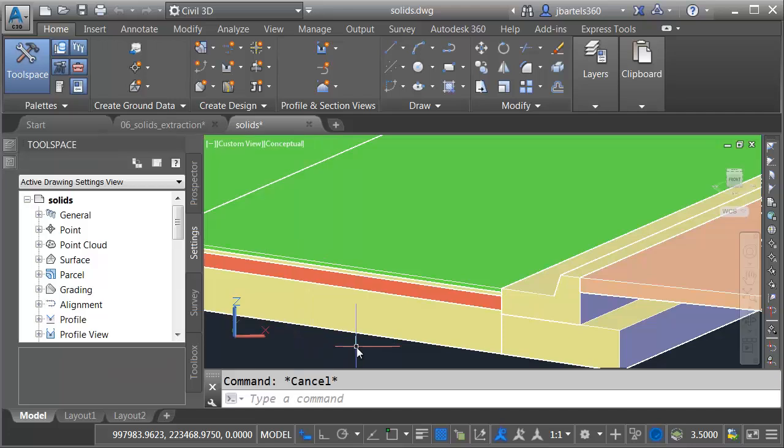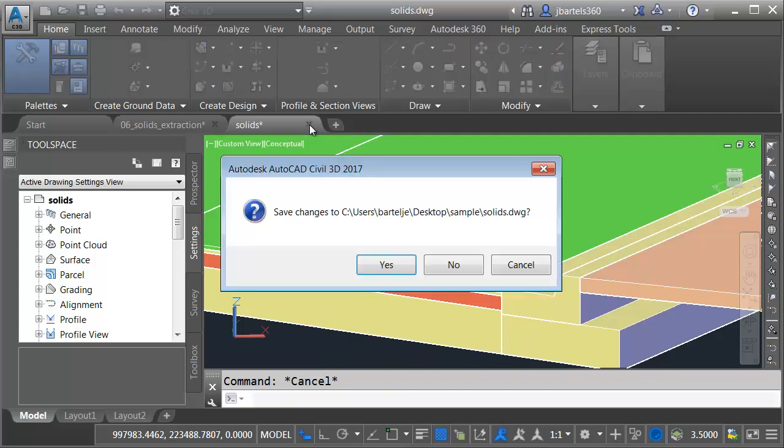So using Civil 3D 2017, our extracted solids have the ability to carry data. If you'll indulge me, I'd like to show you something else. I'm going to close this solids drawing. We won't save changes.